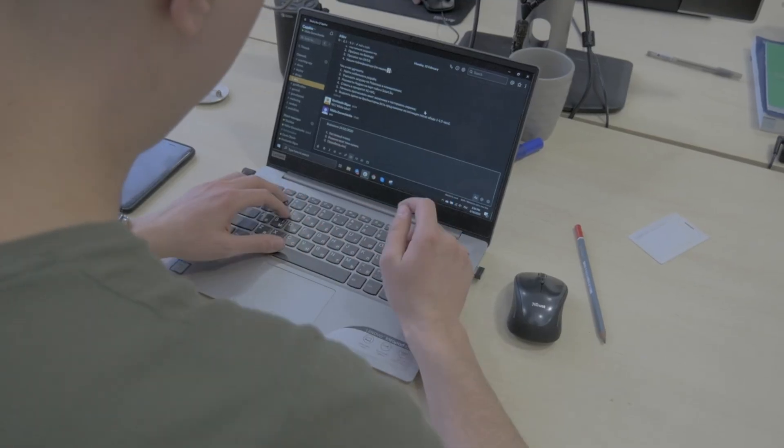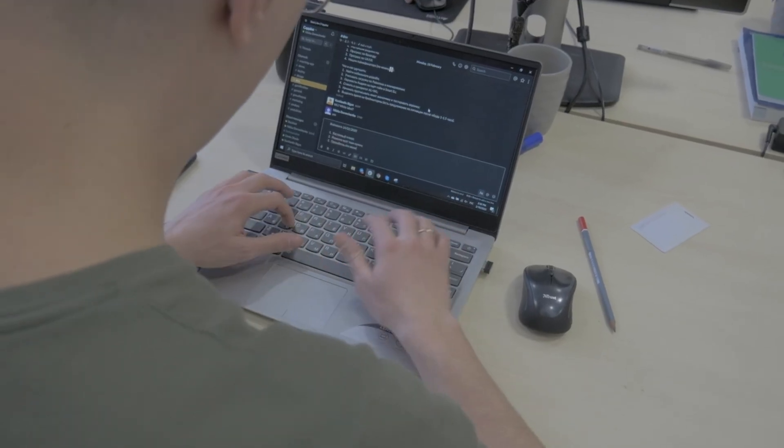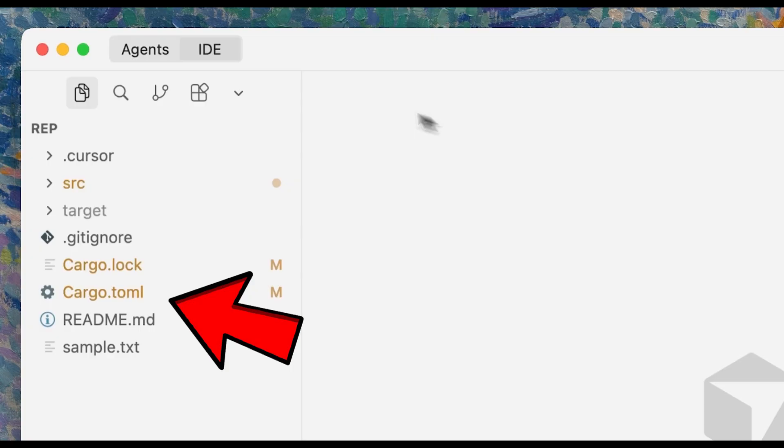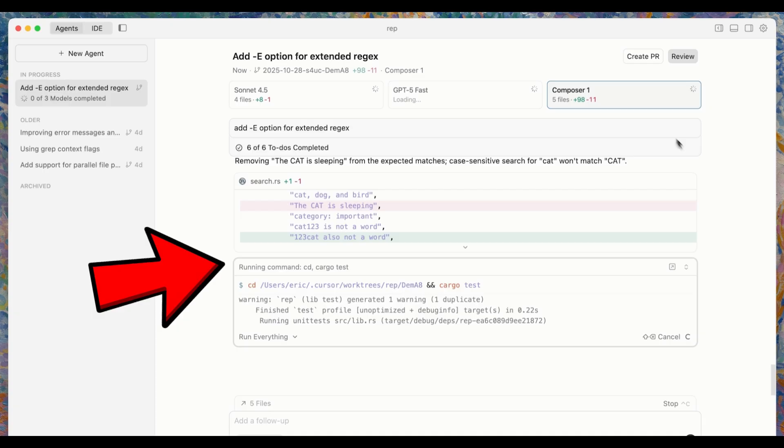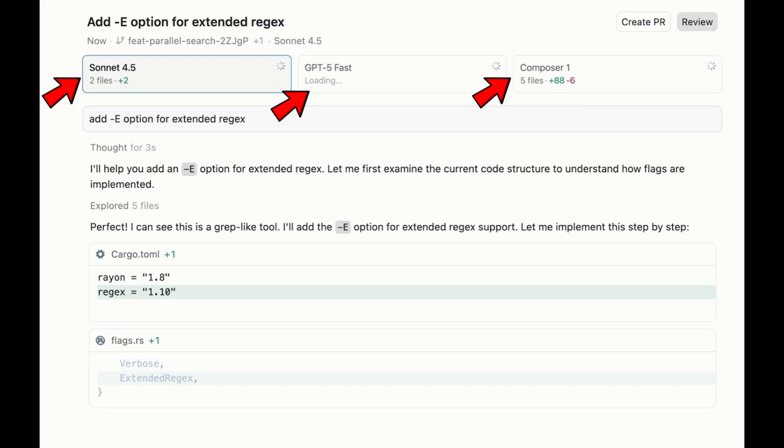Composer was trained on real-world development challenges, enabling it to understand entire code bases, run commands, and deliver reliable multi-step implementations. The biggest shift comes with the new multi-agent interface, allowing up to eight AI agents to work in parallel.